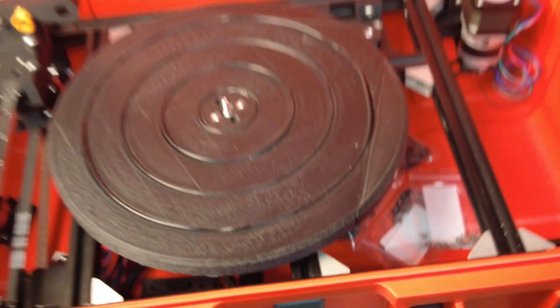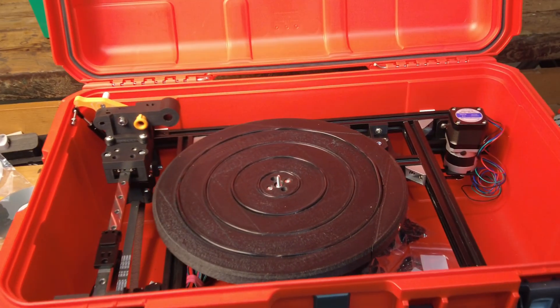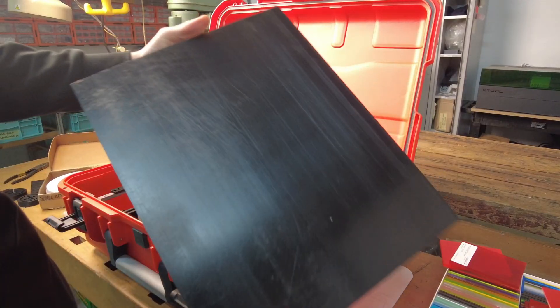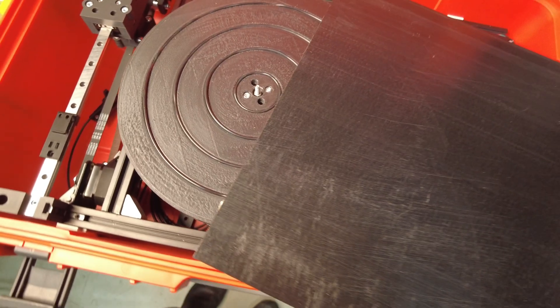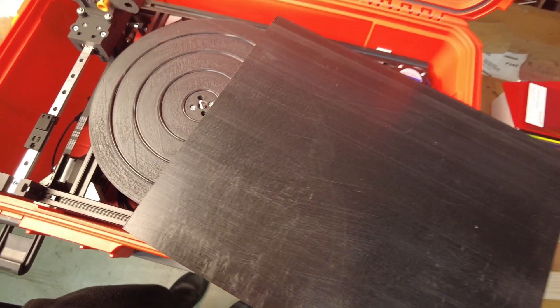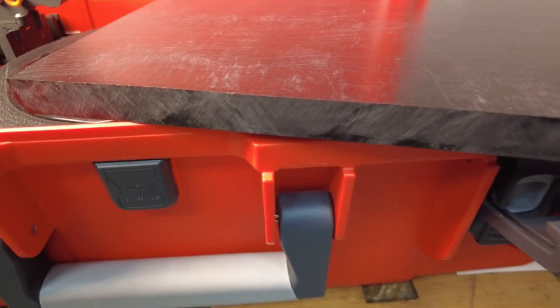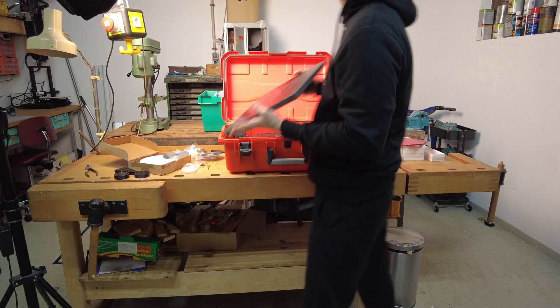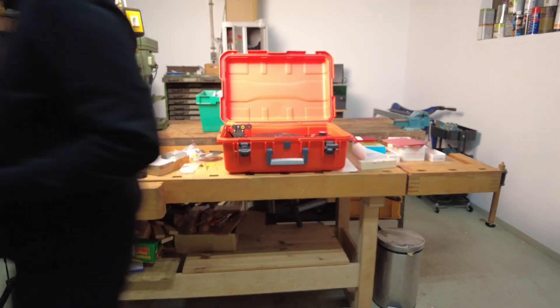For the final platter, I chose 15mm thick POM plastic. It's easy to mill, provides acoustic damping, and unlike aluminum, it is not a good heat conductor. Since the blanks are preheated, this will matter later on.